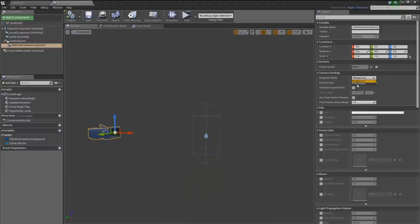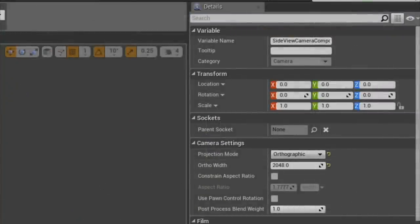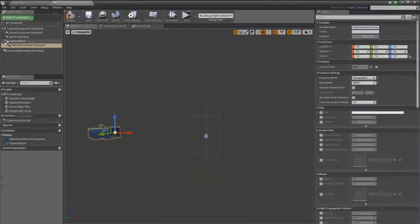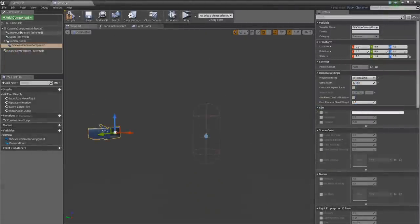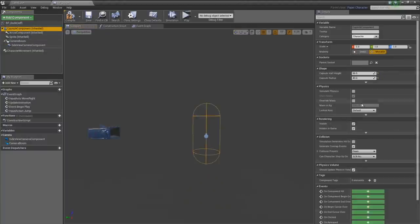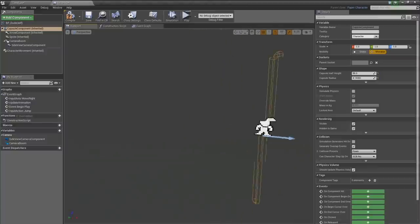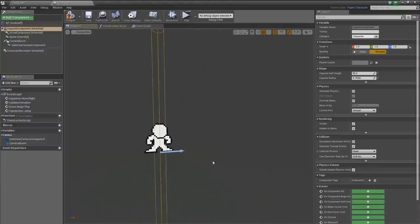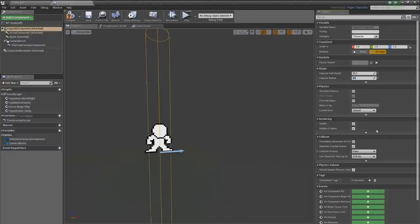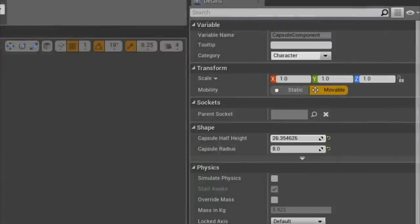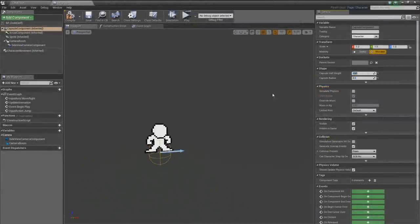Back to ortho view. Let's get the capsule and shrink it down. We have two settings: capsule radius — let's set that to about 8, which works well for this sprite. And the half height — we'll take that way down to 10, which is a pretty decent size.